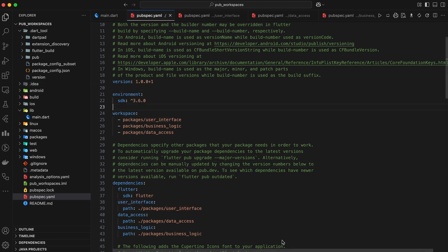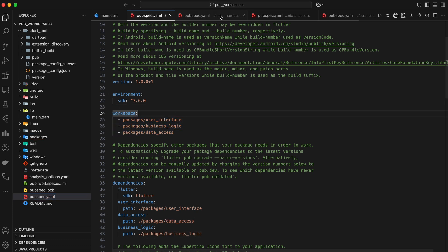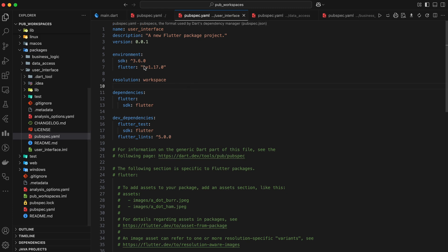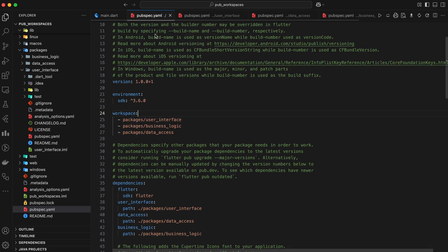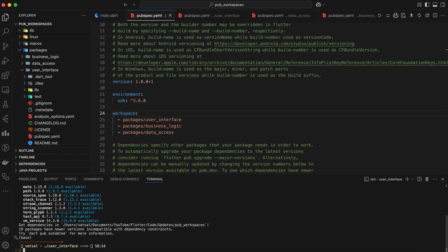Key points to consider in this implementation are: The root pubspec.yaml file serves as the central configuration for the Workspace. All packages within the Workspace must have an SDK constraint of 3.6.0 or higher. Dart pub get performs the necessary actions to establish the Workspace and resolve dependencies.